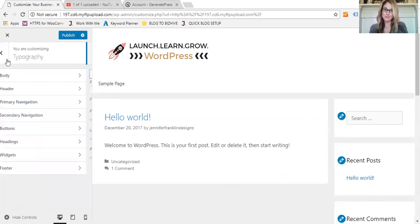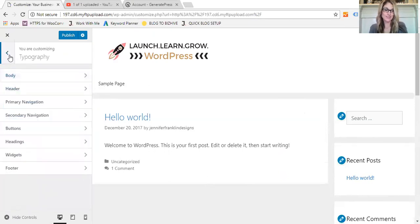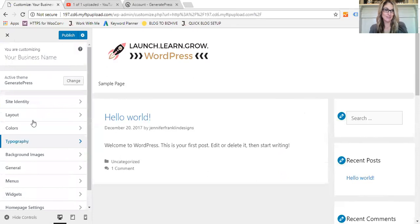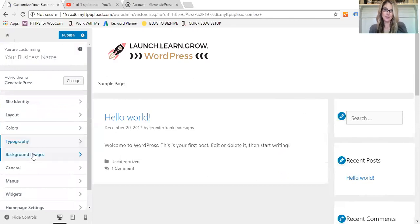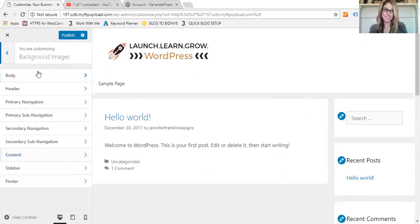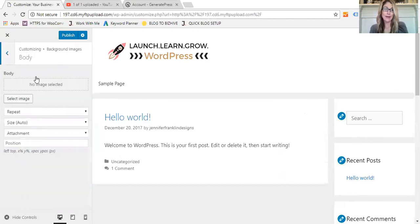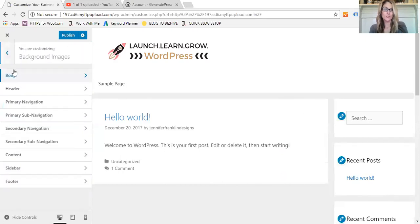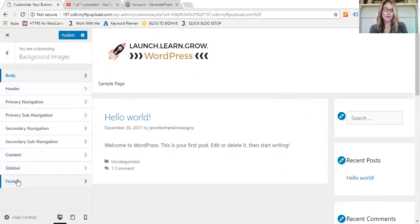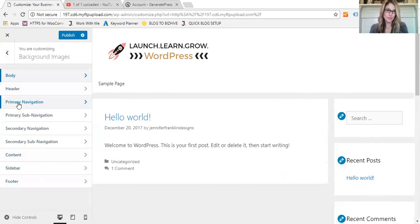The background images, like I mentioned, if you want to add a background image anywhere on the page, to your body, to the header, to the navigation, to the content, to the sidebar, footer, wherever you'd like to add a background image, you can do that here.